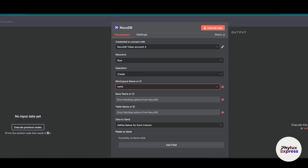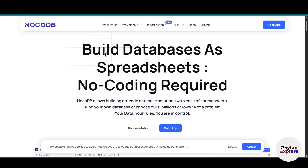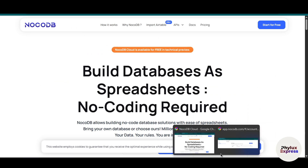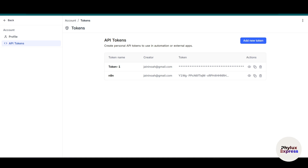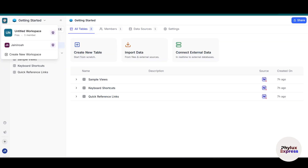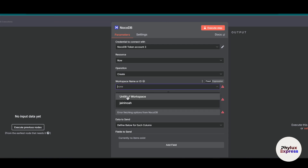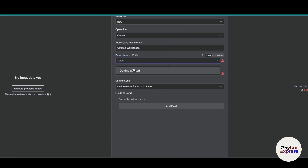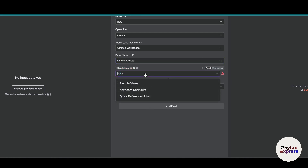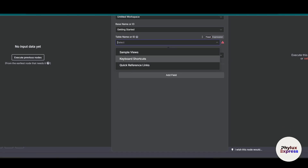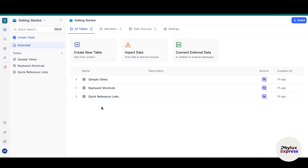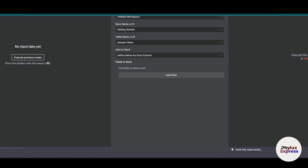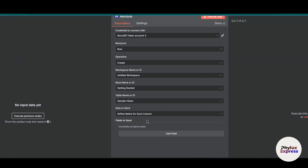Now you have to choose your workspace. I have two workspaces: Untitled Workspace and a second one. I will choose Untitled Workspace. After that, you have to search for base name or ID — choose Getting Started. Then you have to choose the table name or ID. We have three tables as you can see here. Choose one — Simple View — and let's execute that.